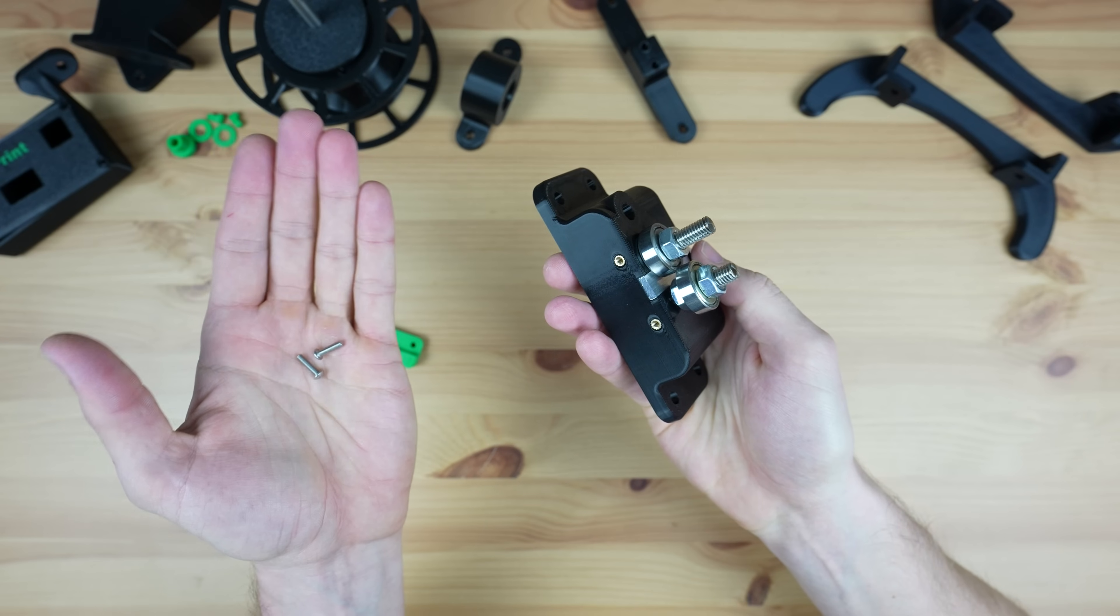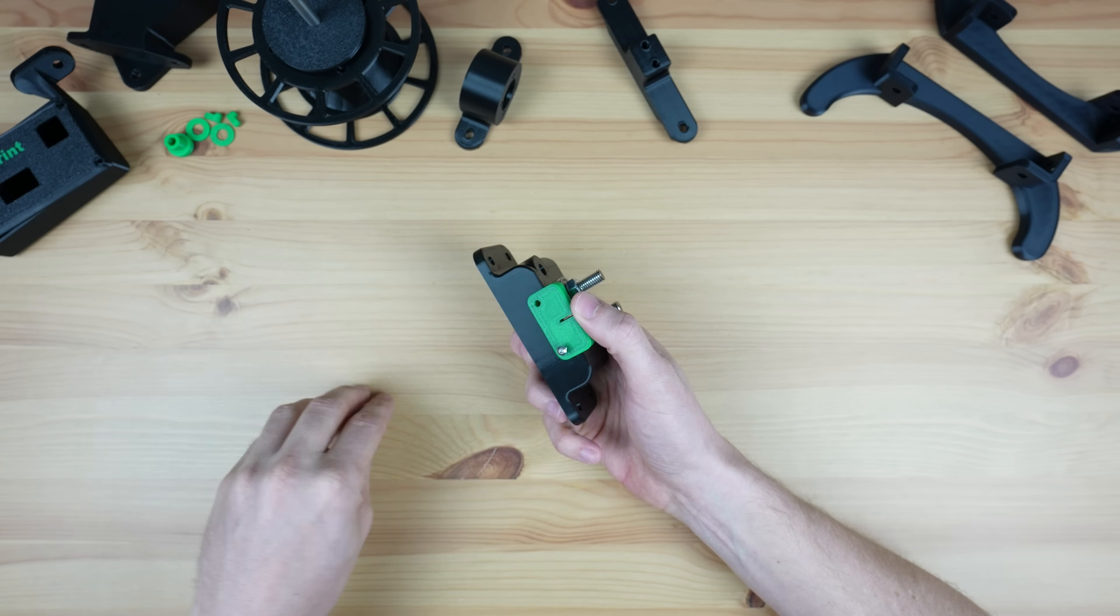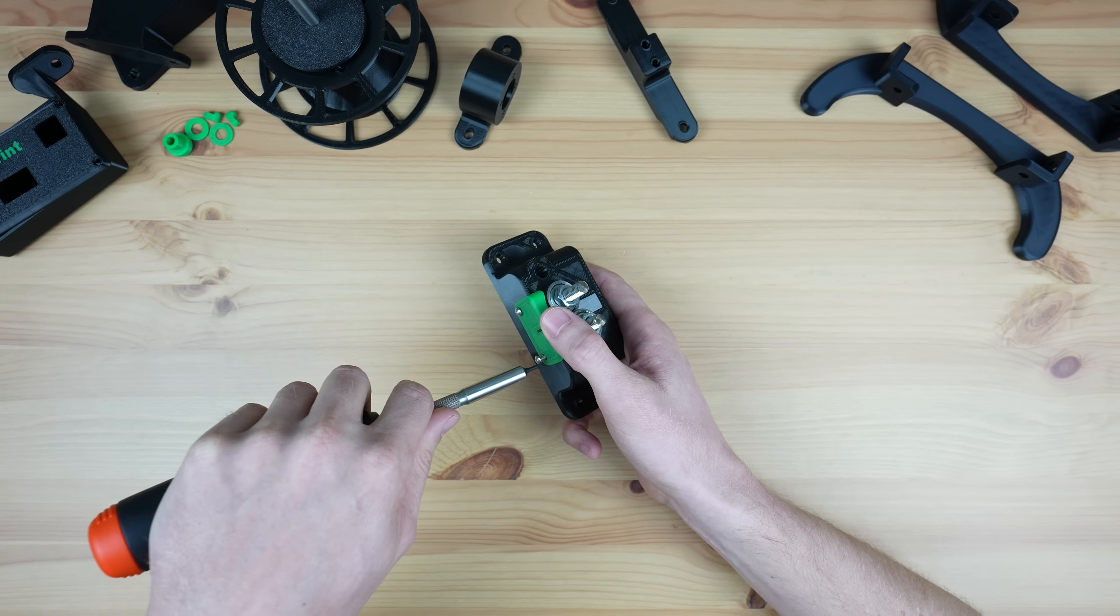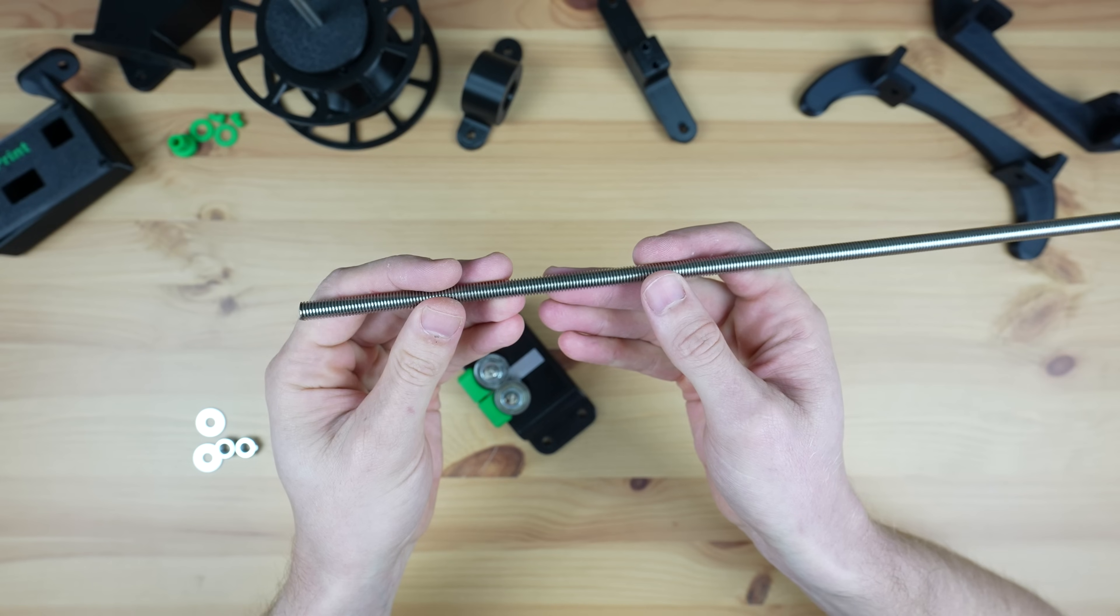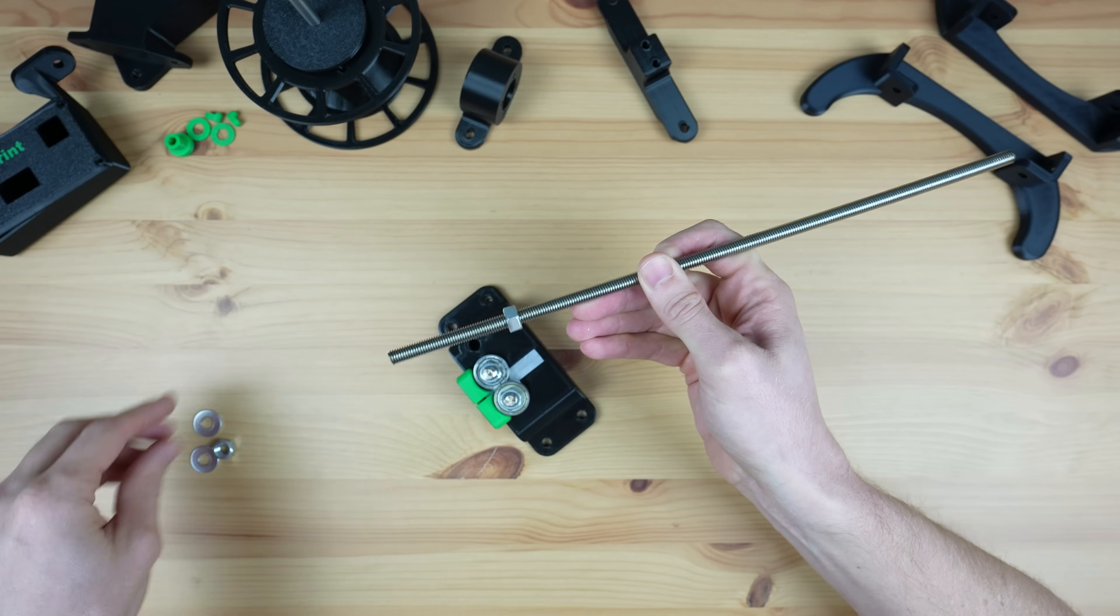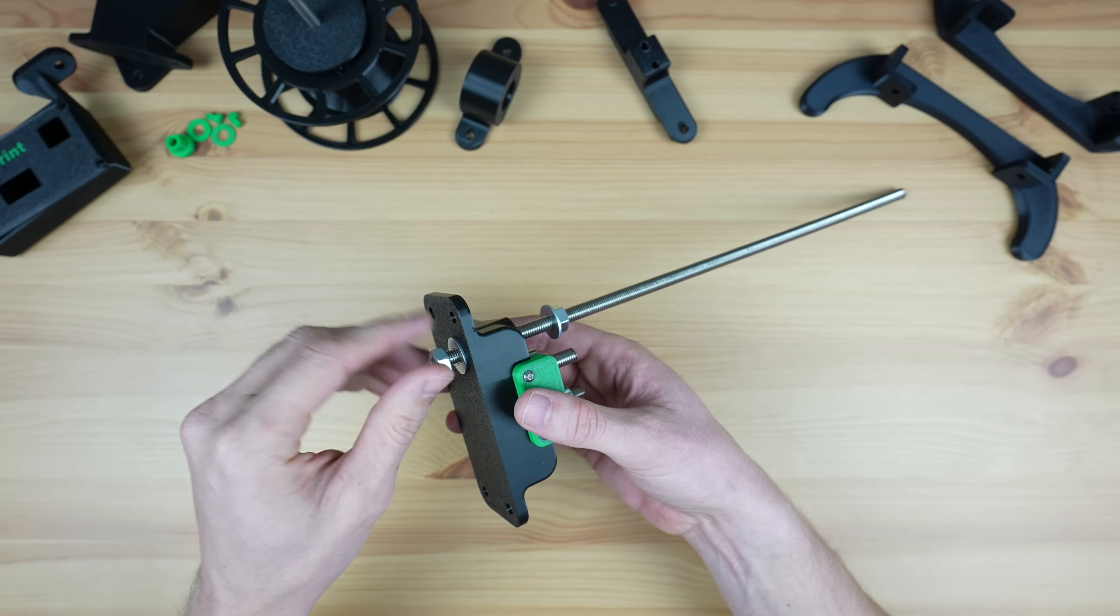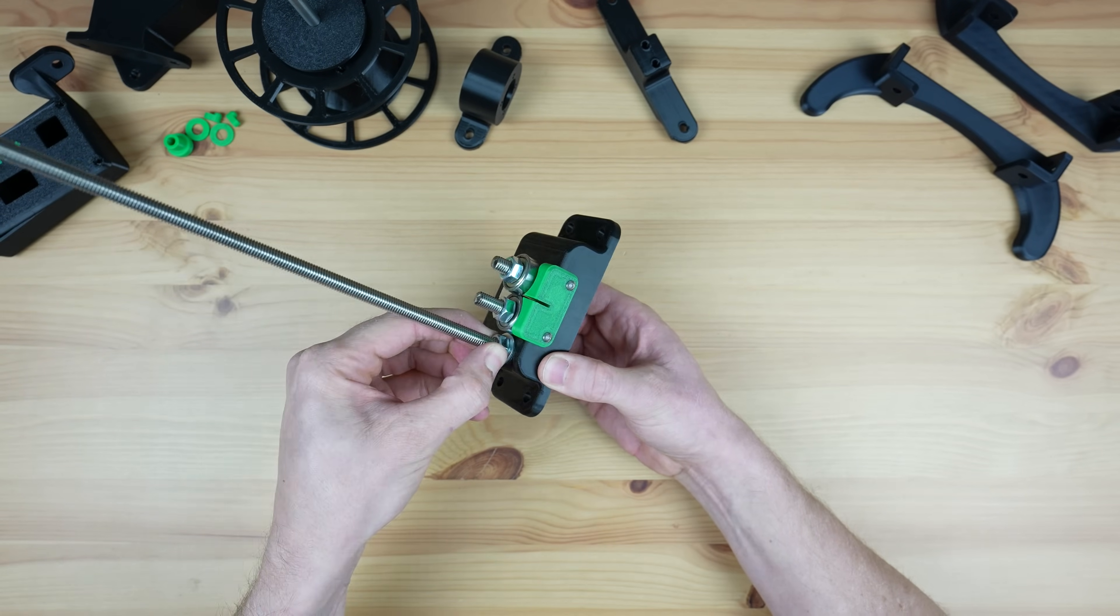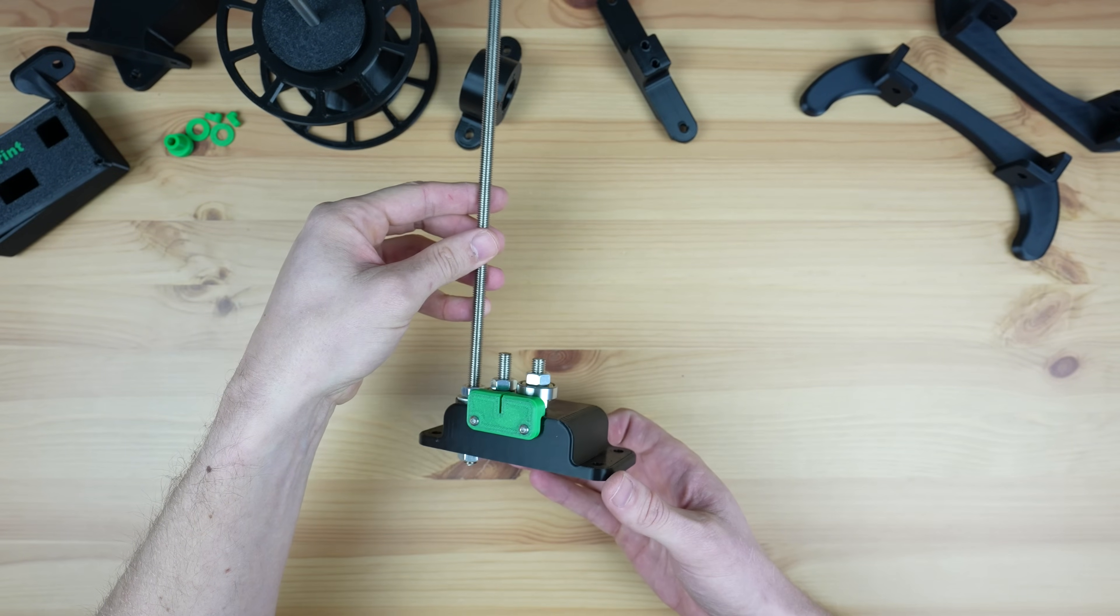We can then screw the guard onto the front of the base with some M3 button head screws. To finish it off let's also add an M8 stud for the PET bottle stand. This will hold the bottle upright to feed the end into the cutter. It's held in place with a nut and washer on each side. And that's the cutter complete and ready to be mounted onto the stand.